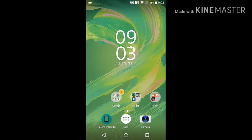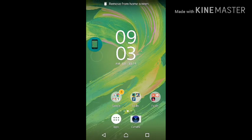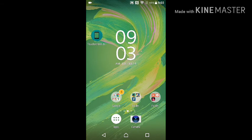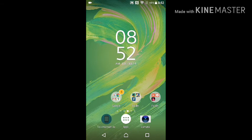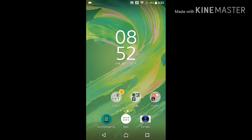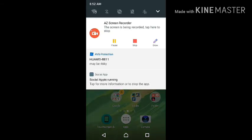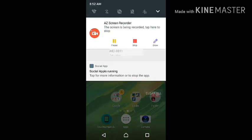All you have to do to use it is to launch the application. Okay, so now we will launch the application — here it goes.